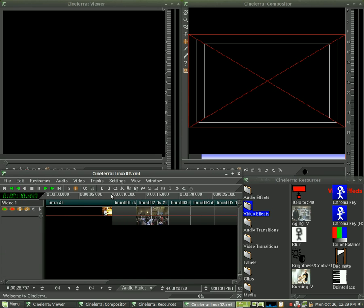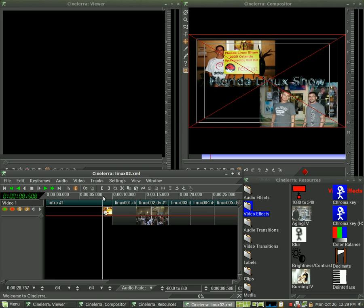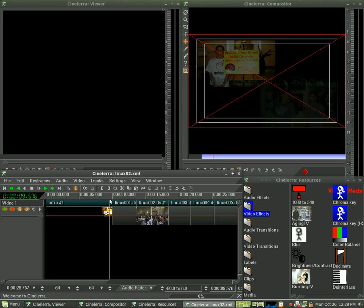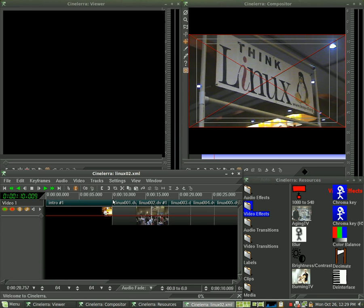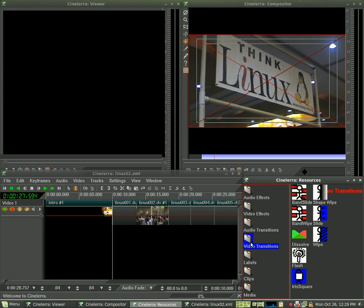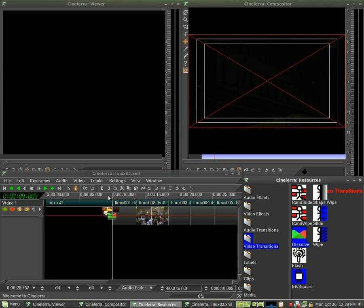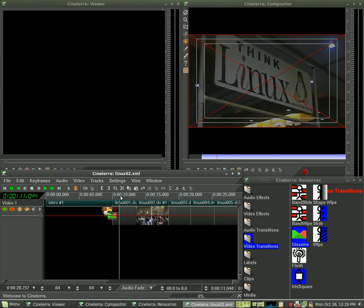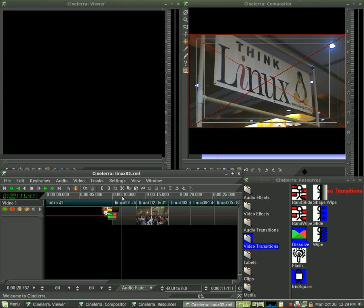Now we go from our little intro here, it fades out and then quickly cuts to here. Let's go to video transitions, grab dissolve, and now that will fade in.